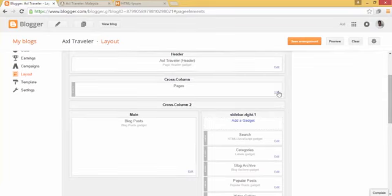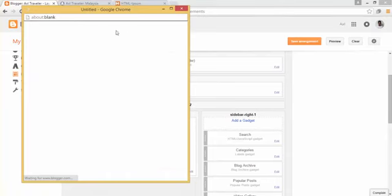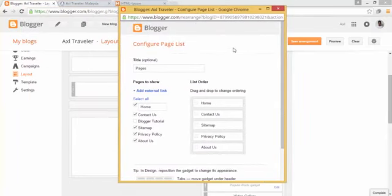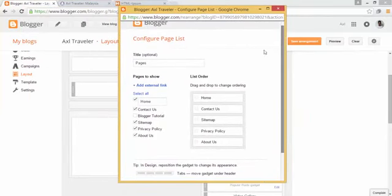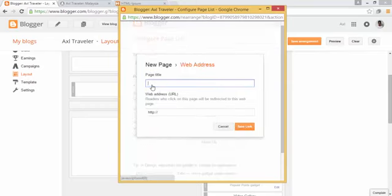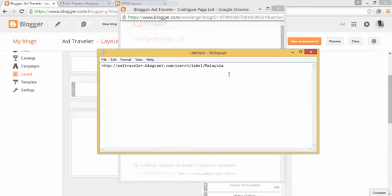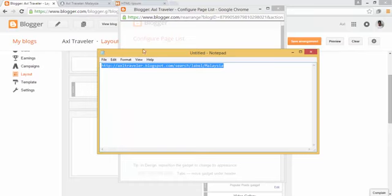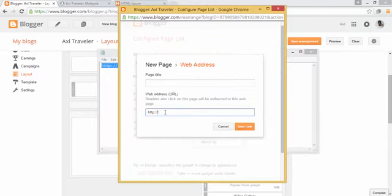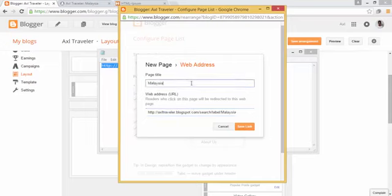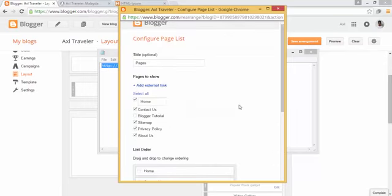Click edit on the page widget. This is where you add an external link, so click that option. Paste the label link into the field and enter the page title. Note that this is not a real page — it is a link to the label. Then click save.